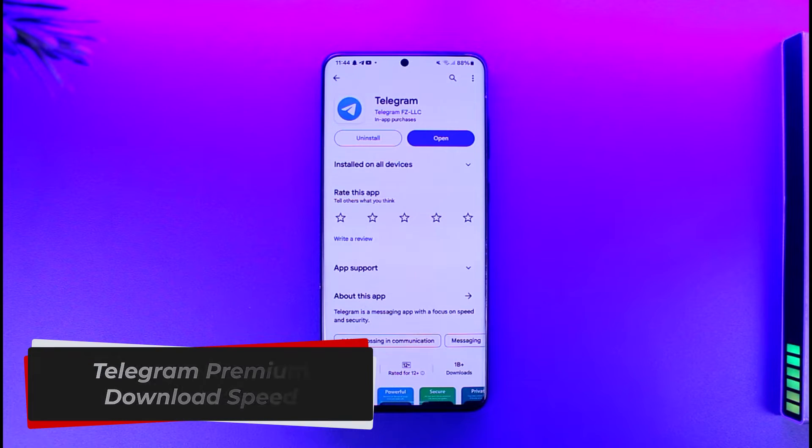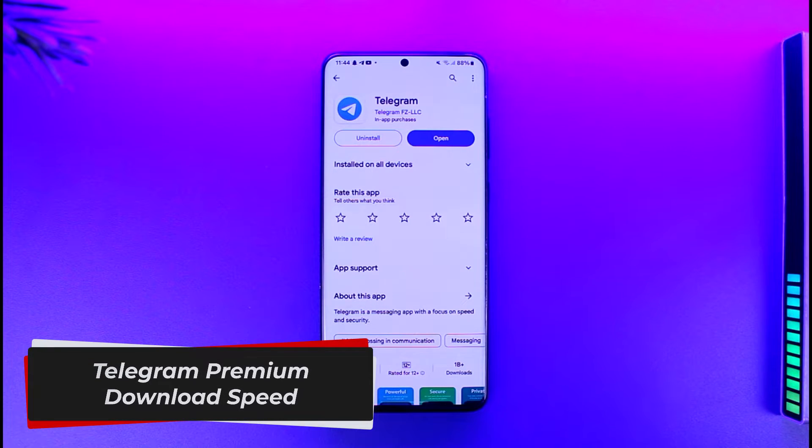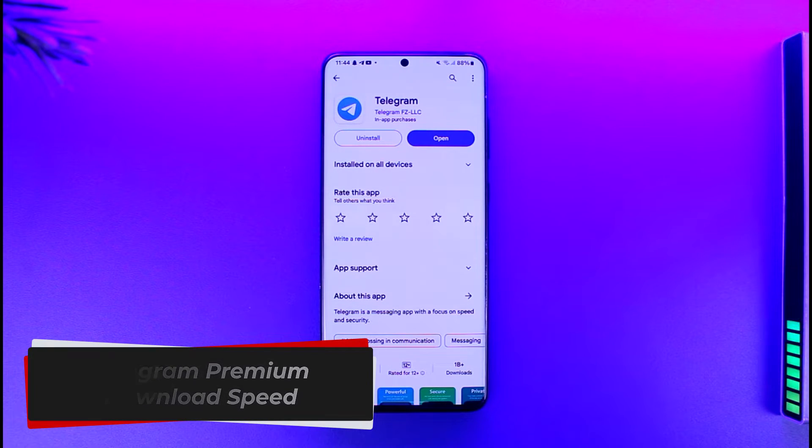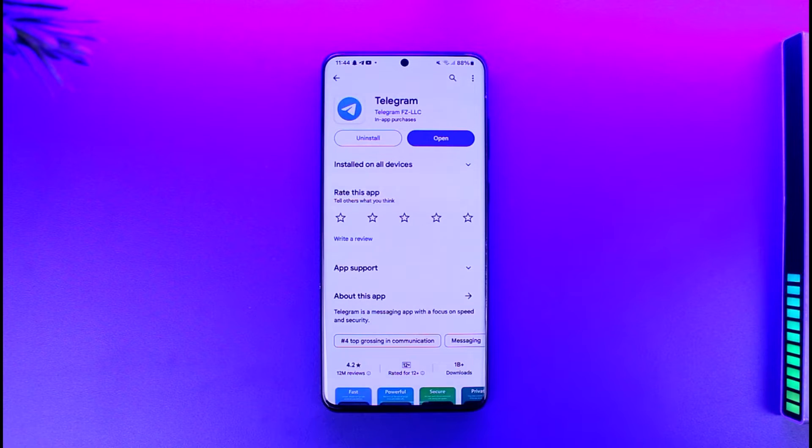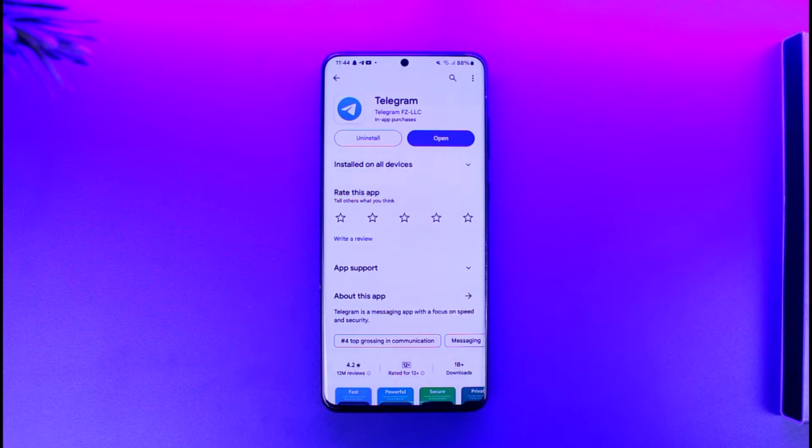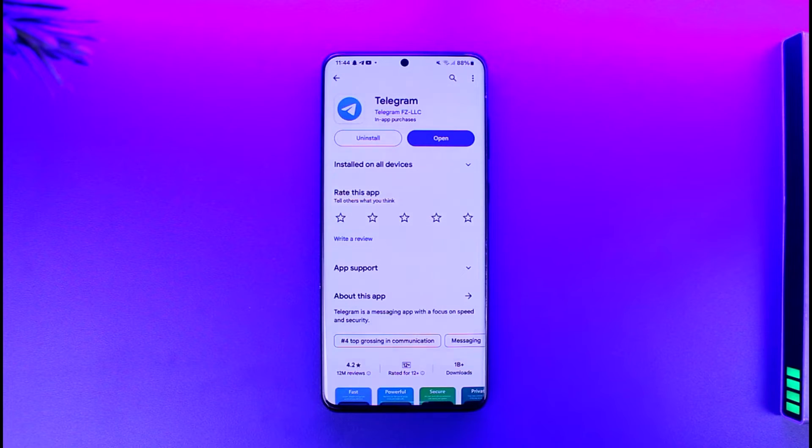Telegram Premium download speed. Hey everybody, welcome back to the channel. In today's video I will guide you through the steps on how you can actually increase the download speed. Now one of the features that Telegram Premium offers is a faster download speed.